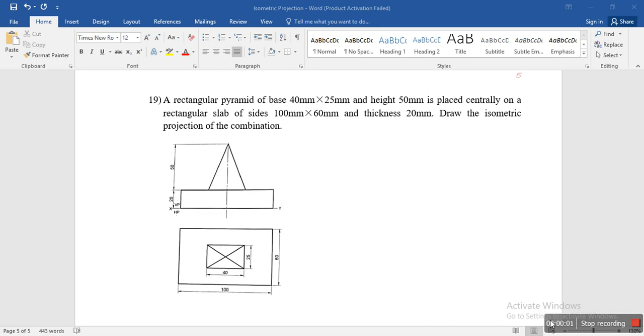Hi everyone, today let's try to solve another problem on isometric projections. So we have the question like this.